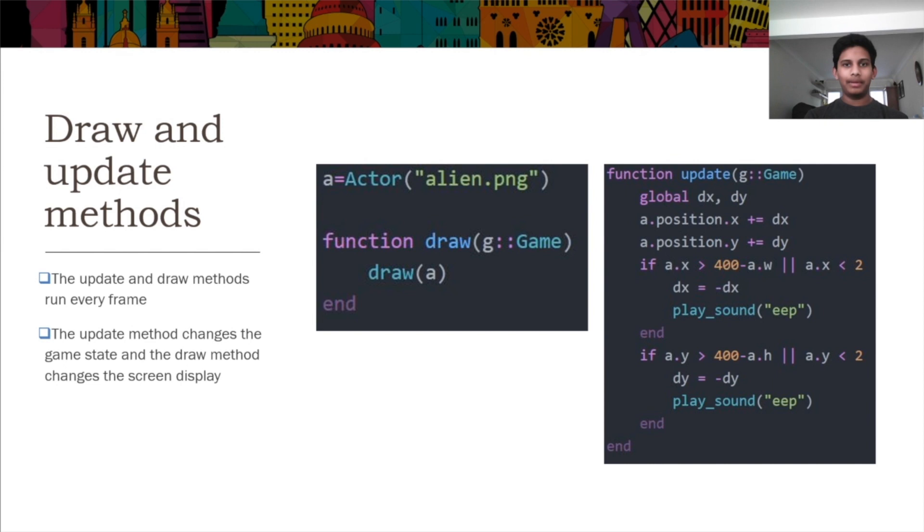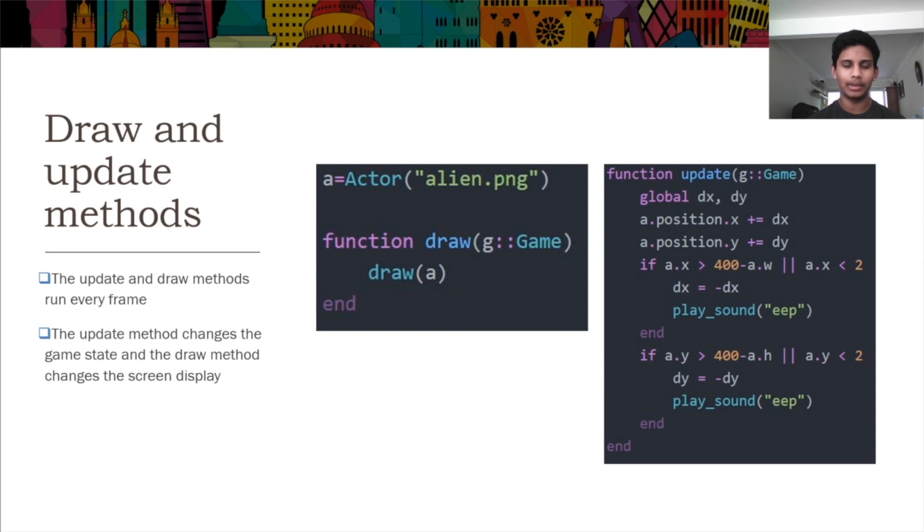Both are called every frame. Both game functions can take the game object, which is only necessary for things like keyboard inputs.